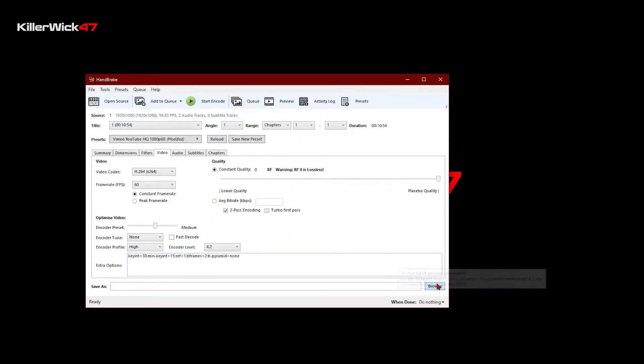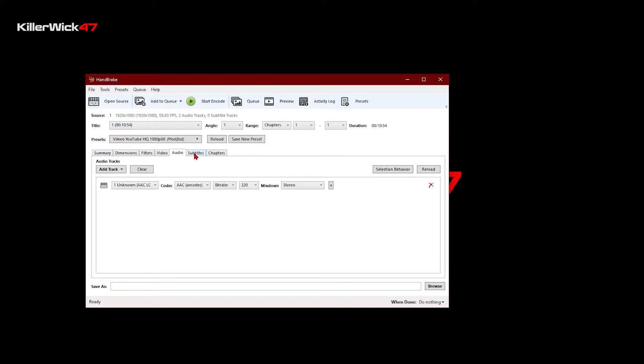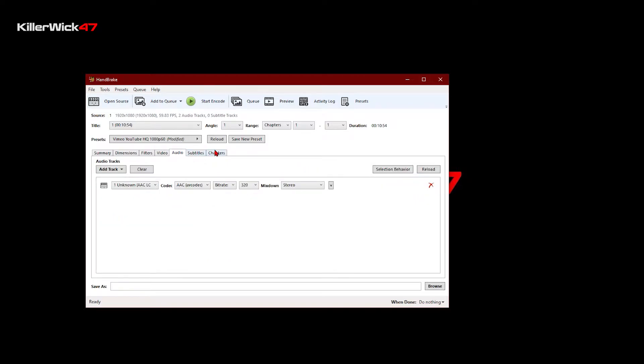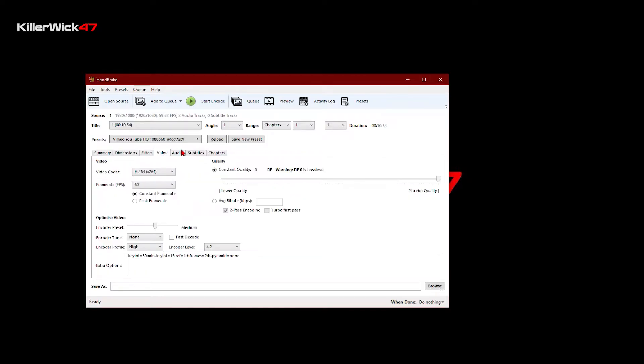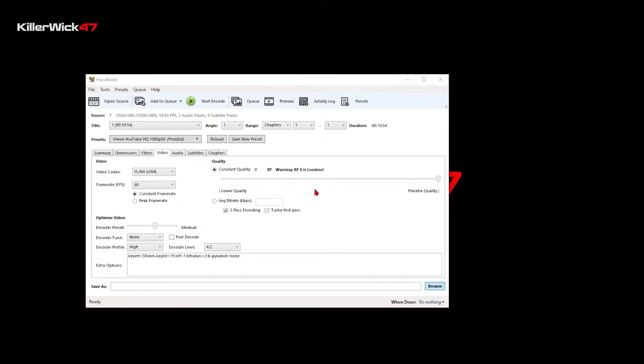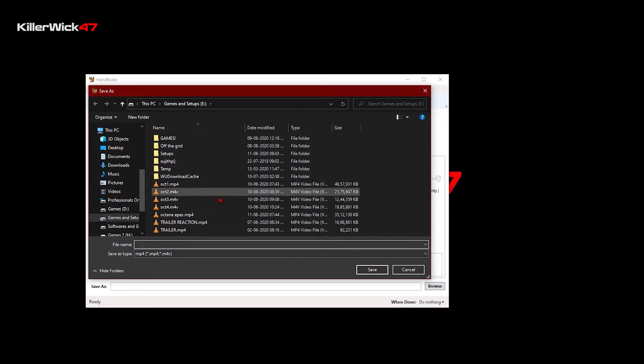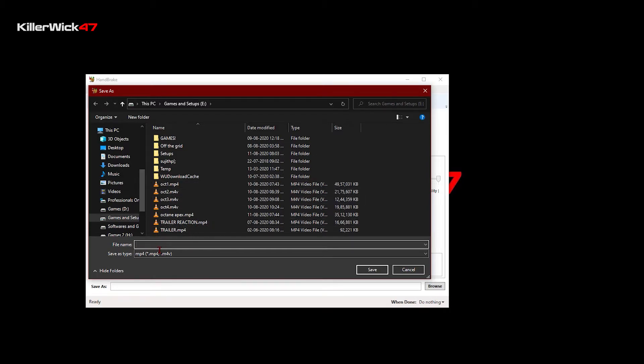Once you've done those, everything else can be left as it is. It doesn't make that much of a difference to the video. Just click browse and select a folder that you want to export the video to.